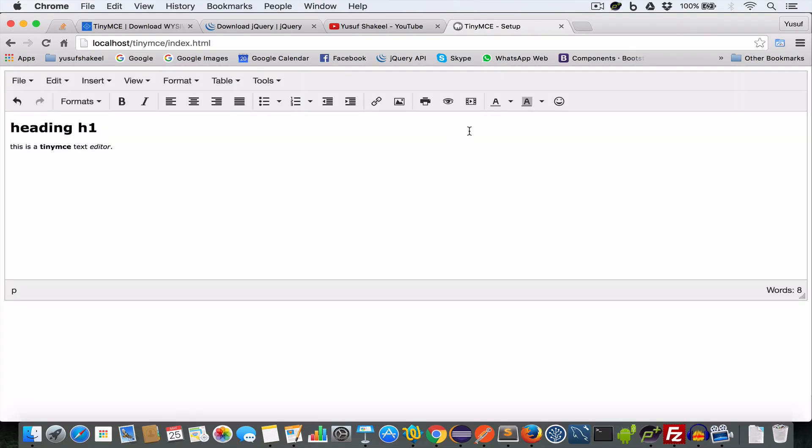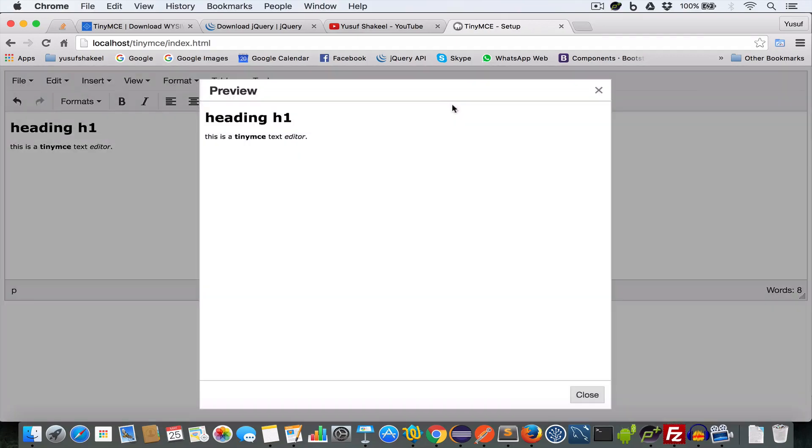To check the preview, just click on this preview button and we get the preview.